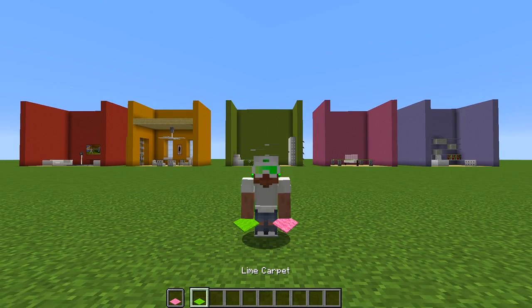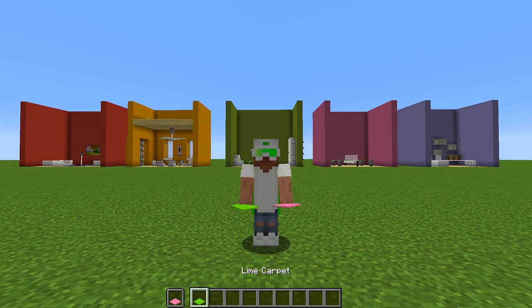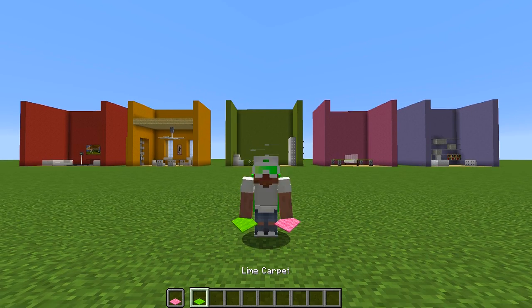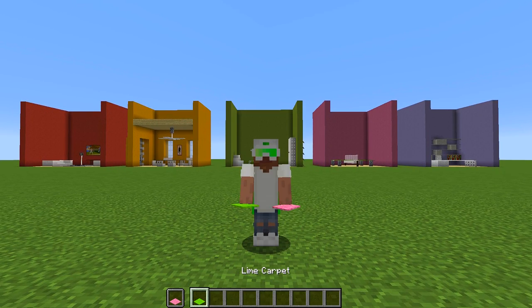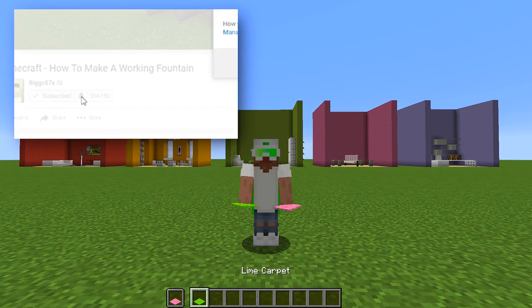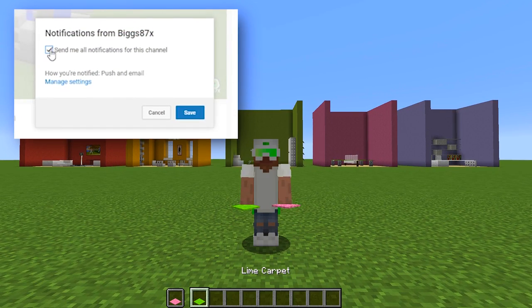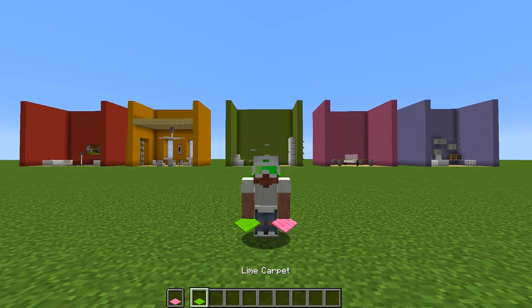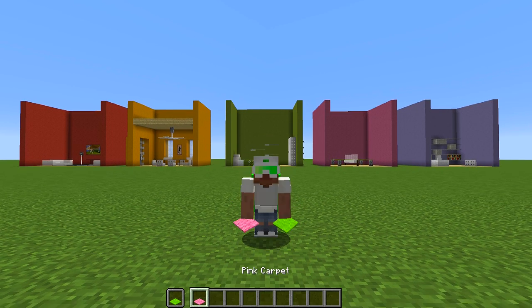There we are guys — five really awesome Minecraft carpet creations that you can use to decorate any of your builds. If you enjoyed this video and want to see more just like this, click on the little bell symbol next to the subscribe button and you'll be notified every time I upload a brand new video. Thank you so much for watching, I really hope you enjoyed it and I will see you again in another video.